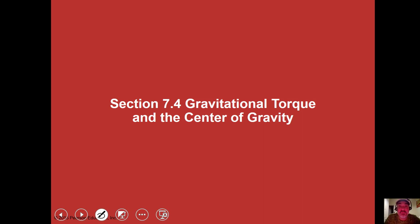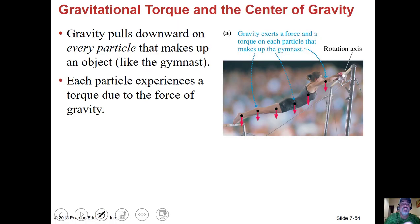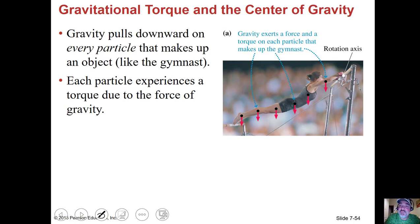There's gravitational torque and center of gravity. If you think about a gymnast, all the different parts of the gymnast — all the different pieces of mass — are under the influence of the force of gravity. So there's a distance to each point, and there's going to be a torque on each point. There's a special place called the center of gravity where we can assume that all of the force of gravity acts on one single point.